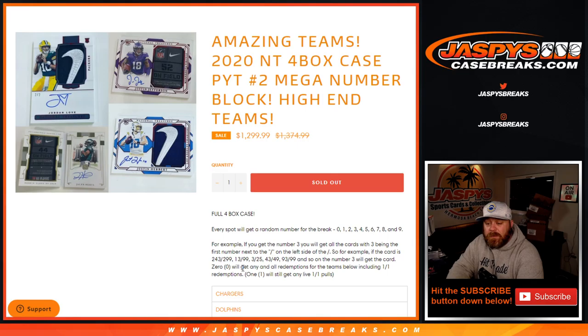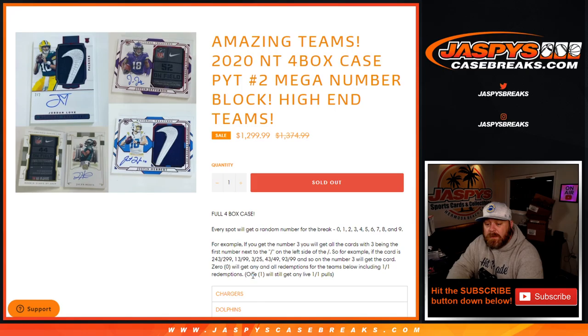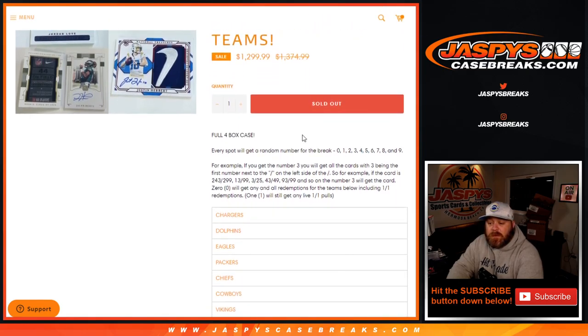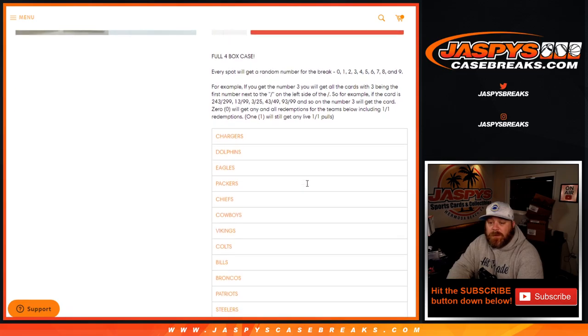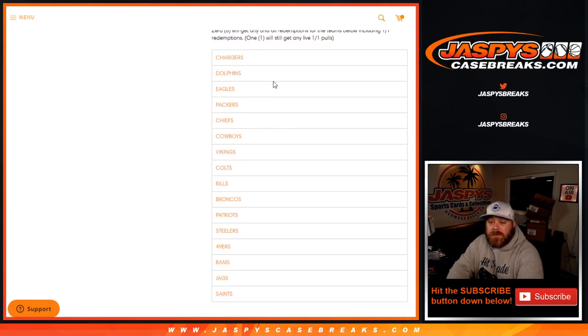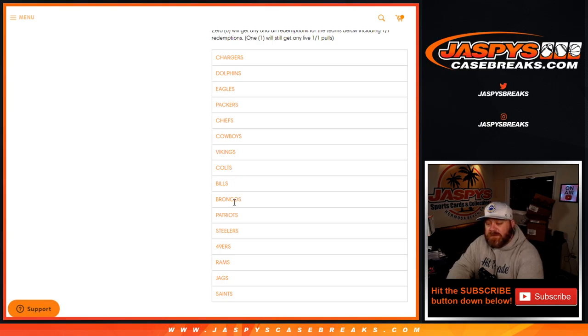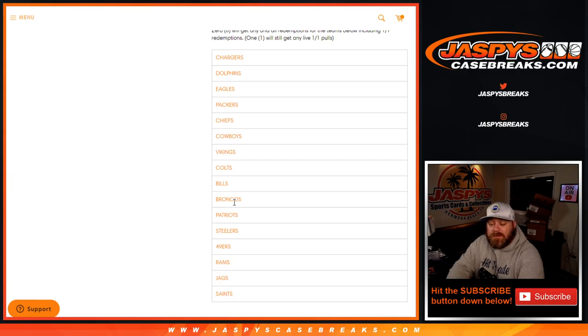Zero will get any and all redemptions for the teams below, including one of one redemptions. The number one will still get any live one of one pulls. This is for these teams: Chargers, Dolphins, Eagles, Packers, Chiefs, Cowboys, Vikings, Colts, Bills, Broncos, Patriots, Steelers, 49ers, Rams, Jags, and Saints.